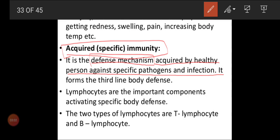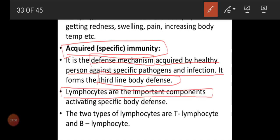Here we call it the third line of body defense. The first line of body defense is physical barriers and physiological barriers — both PP — and that acts as the first line defense. Cellular barriers act as the second line defense, and acquired immunity acts as the third line of body defense. Lymphocytes are the important components activating specific body defense.